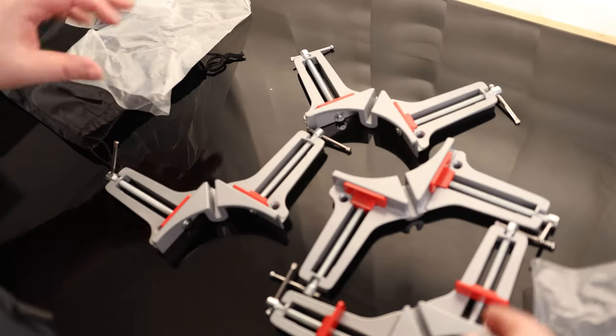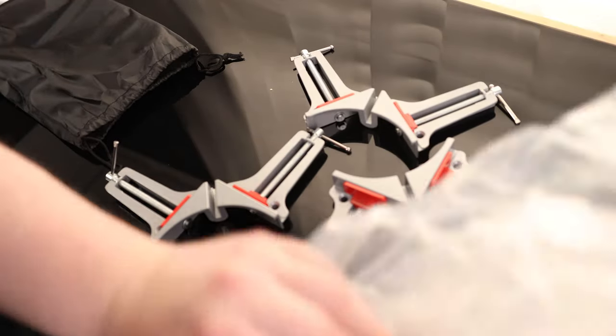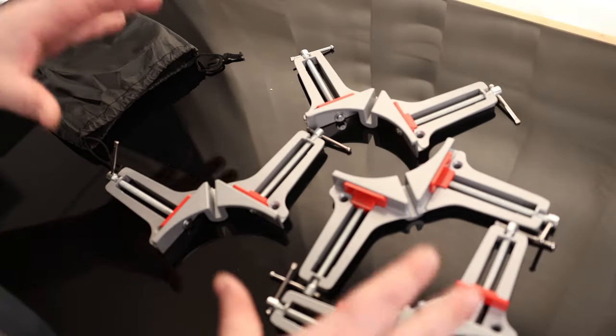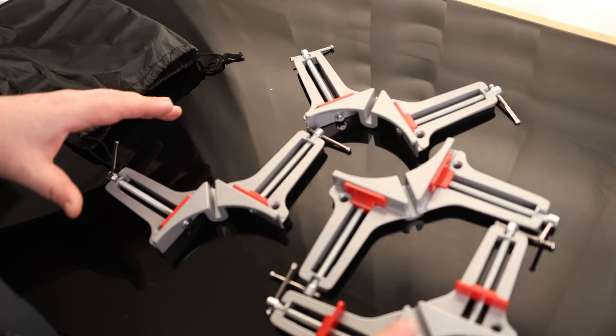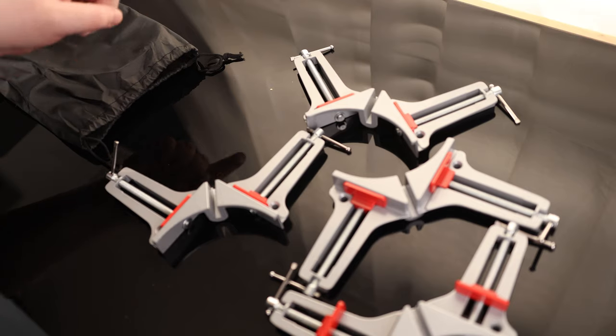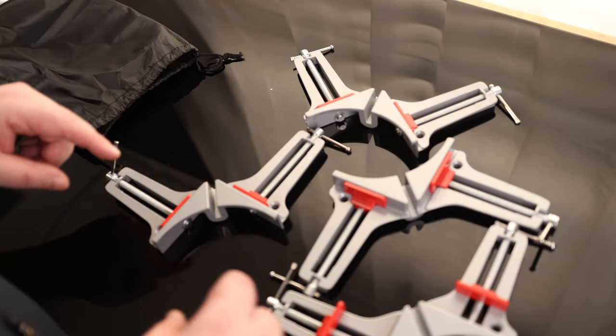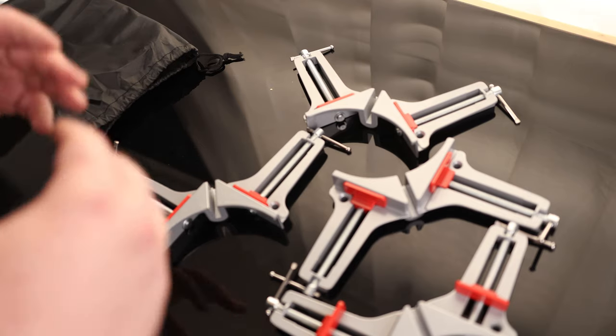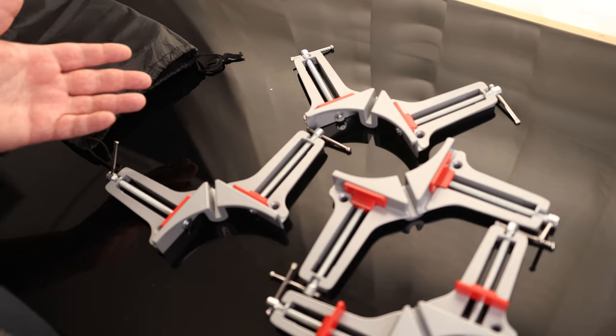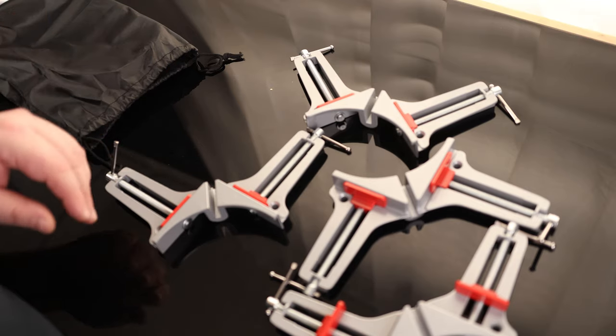You can see here, this is a great big four-pack. So we can clamp an entire frame together with this set. Now we can make sure that everything lines up perfectly before we actually try to start gluing or screwing anything.